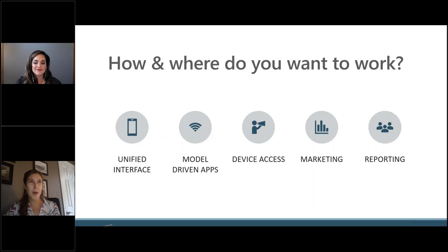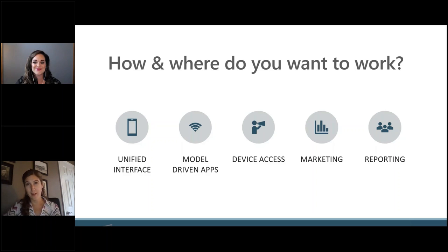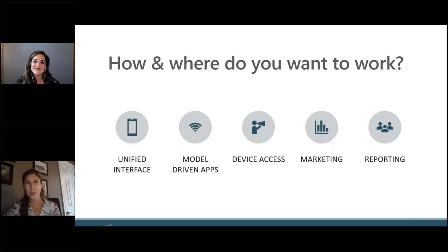The second one is model-driven apps. So with the Power Platform, which we'll talk a little bit more about later too, came model-driven apps, which really gives you the ability to create a custom interface for any user, team, or department.